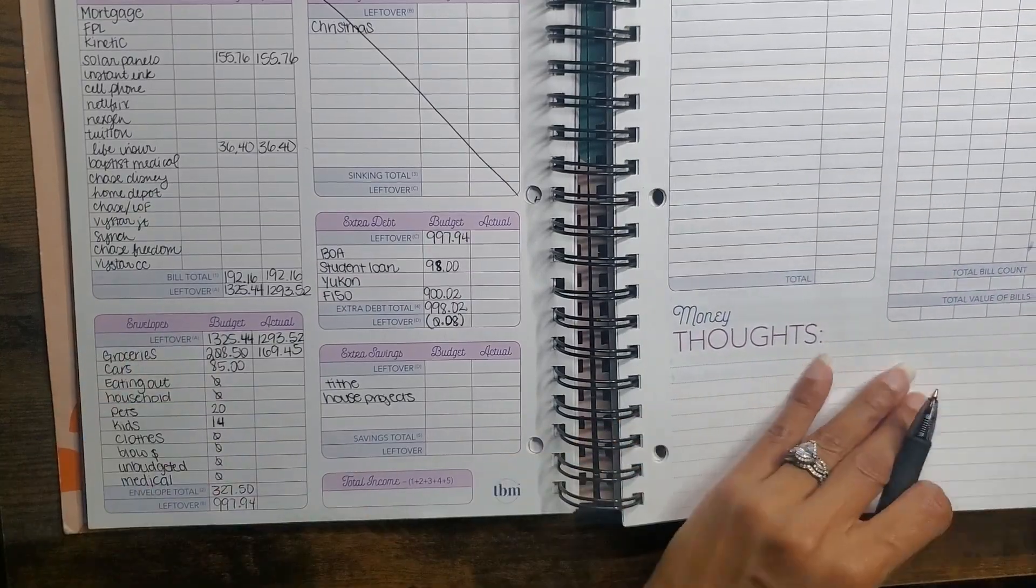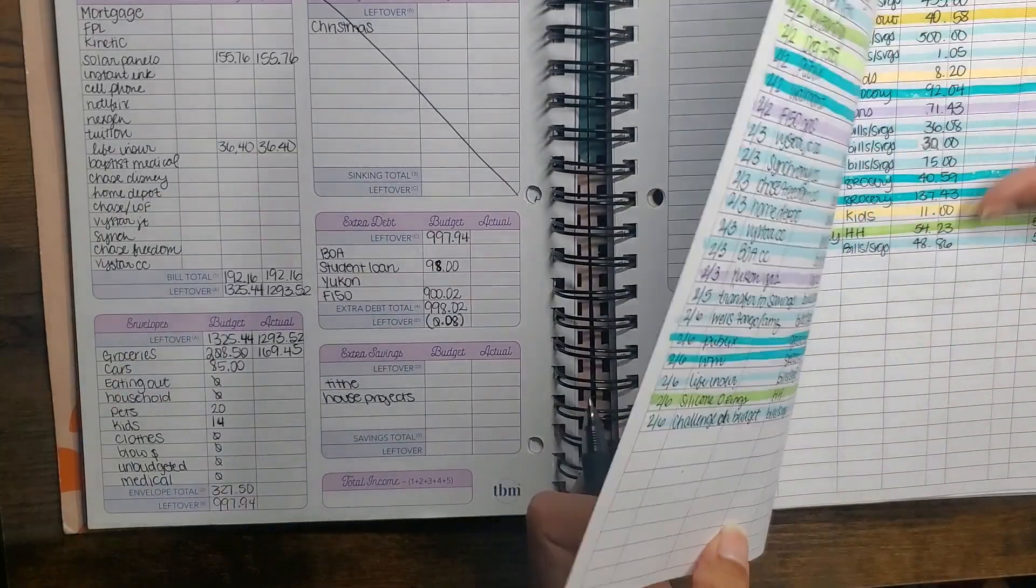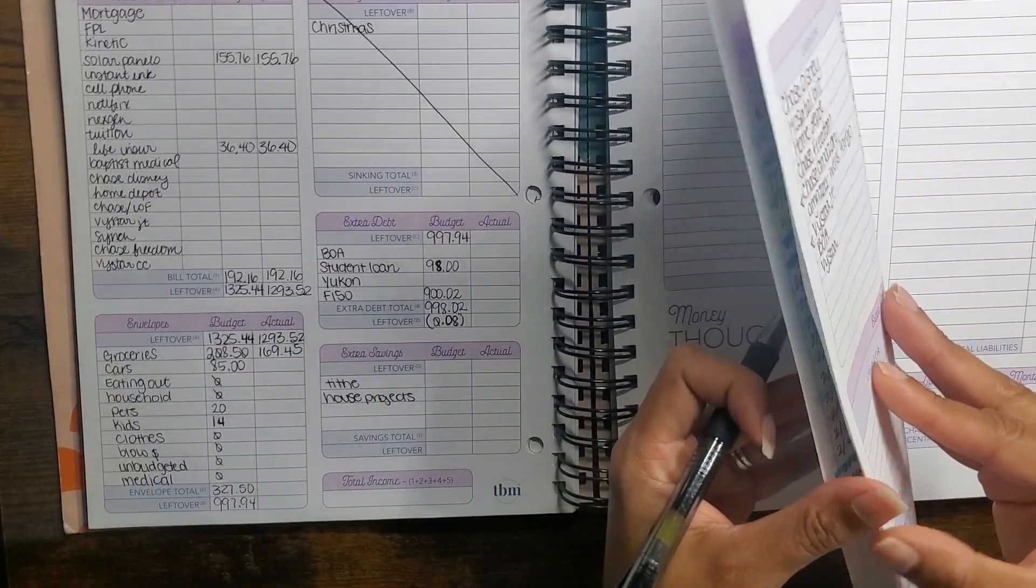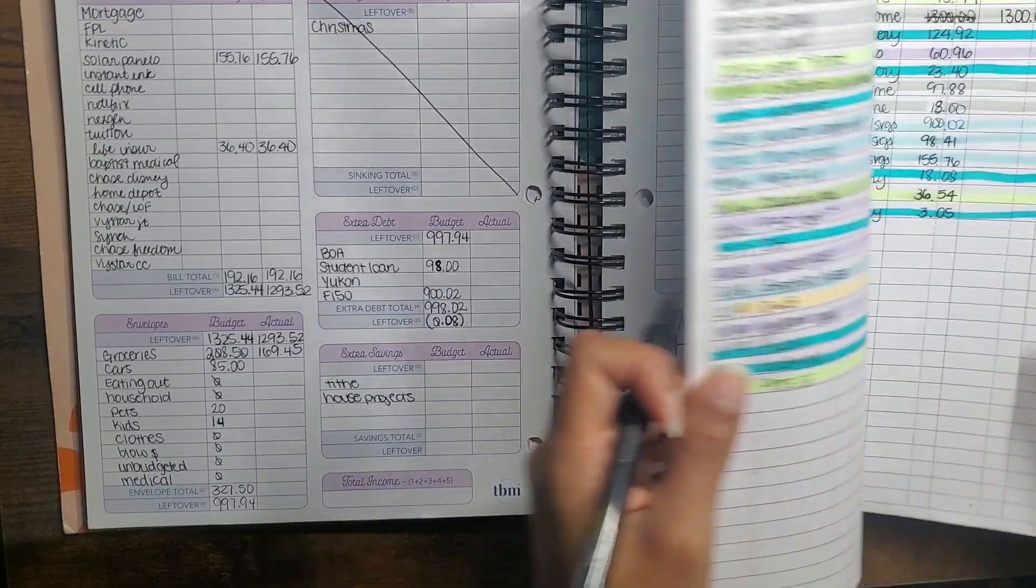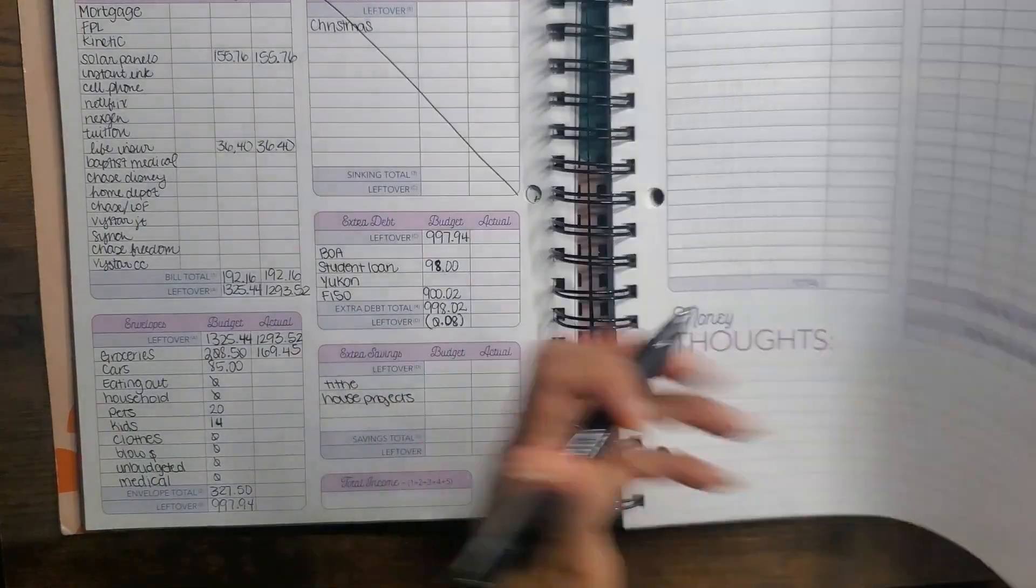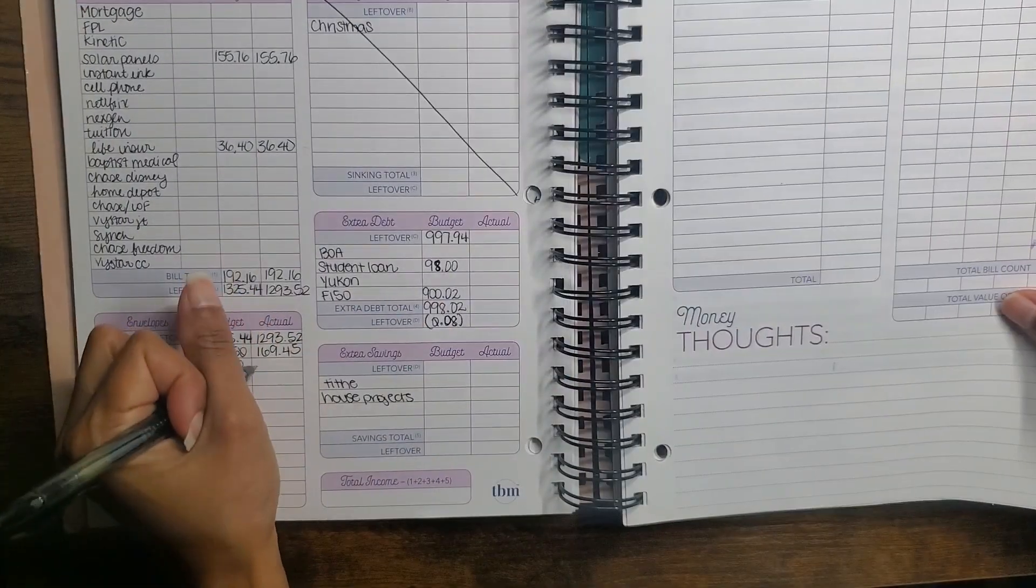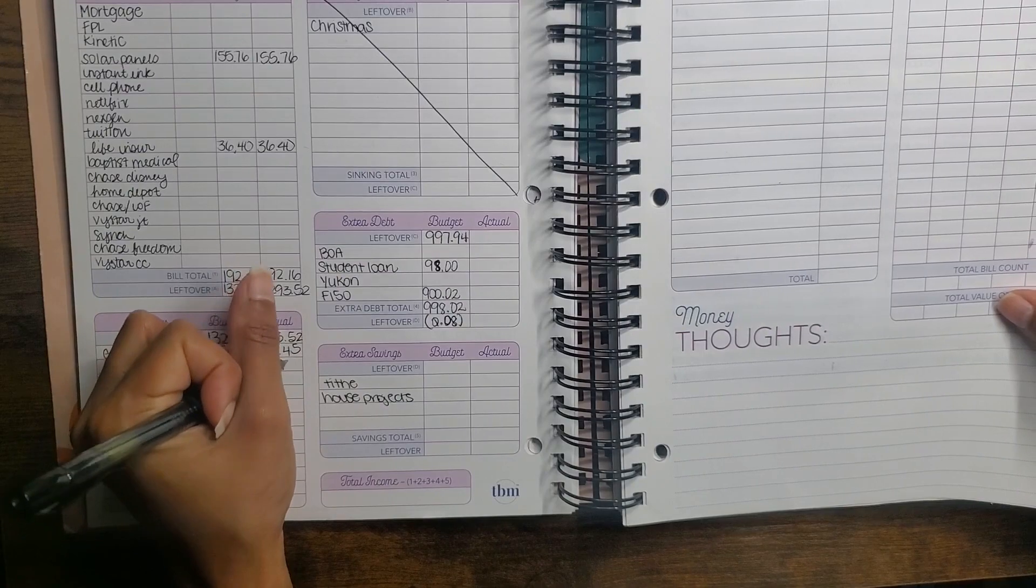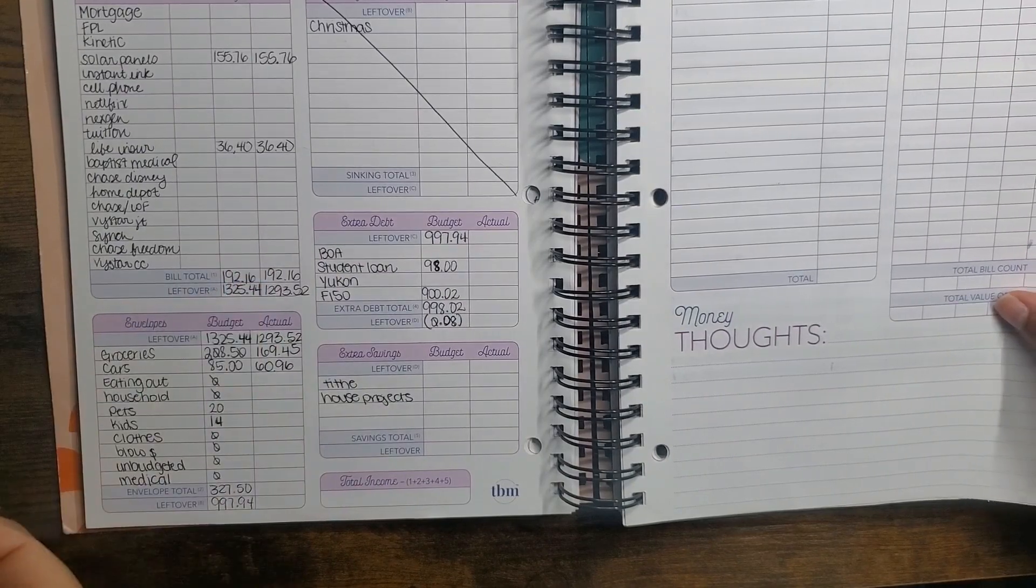For cars, I only needed gas, so $60.96 was my fill-up.